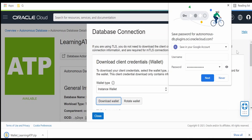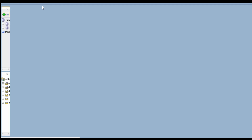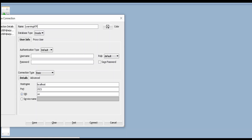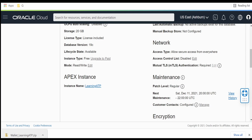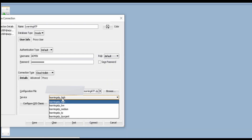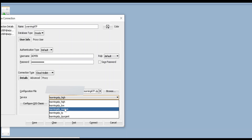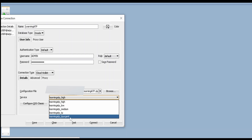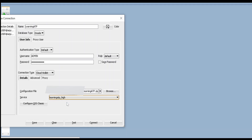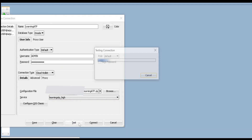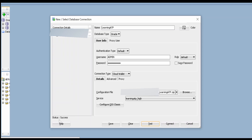Now I am in SQL Developer. Click the plus button to add a new connection. Provide the name — 'learning ATP' — and the username as admin, then provide your password. In the connection type, select Cloud Wallet and browse to select the wallet file that was downloaded to your local machine. In the service details, select the appropriate service configuration — high, low, medium, TP, or TP urgent — each has different processing time and latency. I am going with TP High. Let me test this — as you can see, we are able to connect to the ATP database.